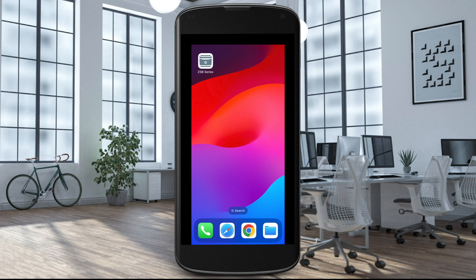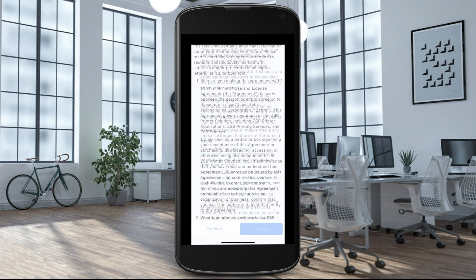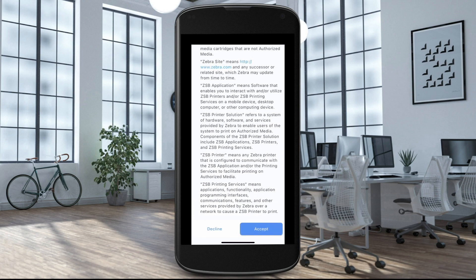This video will show how easy it is to navigate around the ZSB Series mobile app. First, open the ZSB Series mobile app and log in with your account information. Read through the end user's license agreement and select Accept.